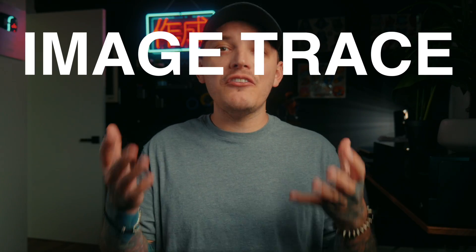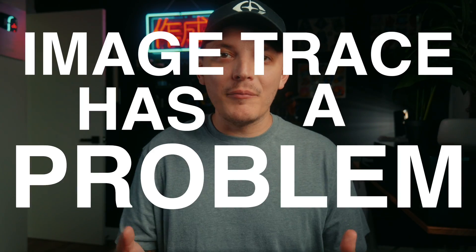And the answer is simple. Image trace has a problem. We're going to get to the bottom of it and I'm going to show you guys how to fix it. By the end of the video, you're going to gain some new skills and you're going to become a vector master.